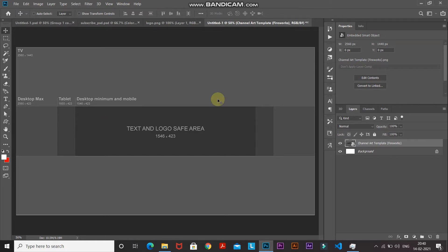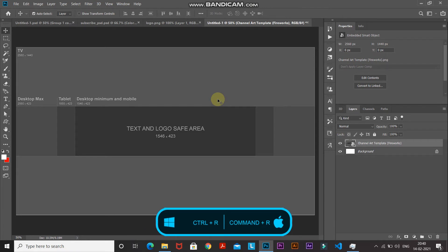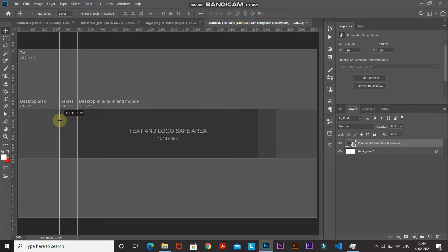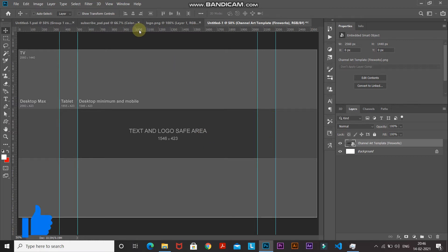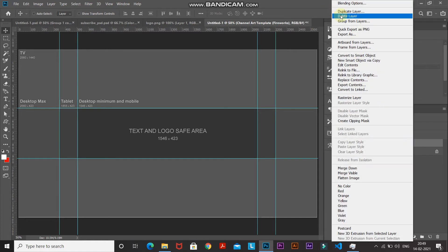Next, we need to draw guides around the edges of each banner size so we can later hide the template image. Press Ctrl or Command on Mac plus R to bring up the ruler. To create a vertical guide, click on the vertical ruler and drag it to one of the edges. Repeat this for the second vertical edge. For horizontal guides, click the horizontal ruler and drag and place them as needed. Now we have guides around each edge. Right-click the template image layer, select Delete Layer, and click Yes.